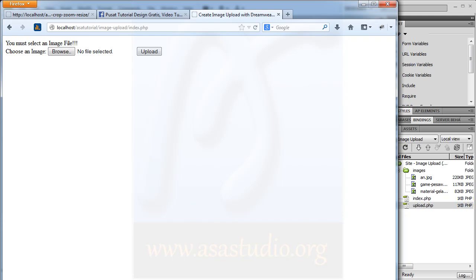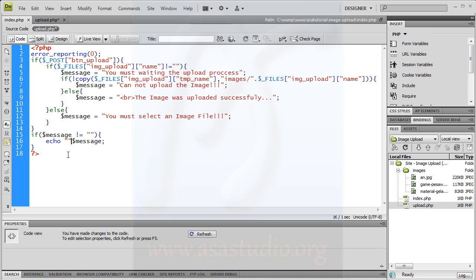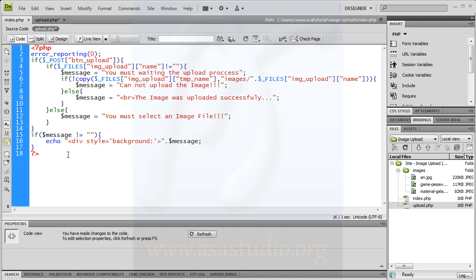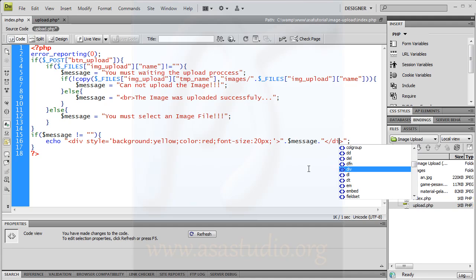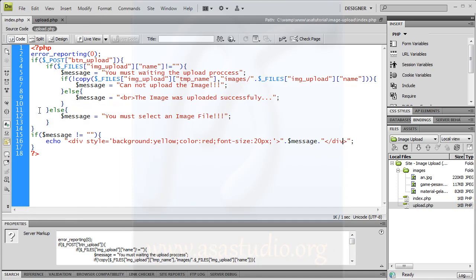Now I add some style here — maybe a div with background yellow, color red, and font-size maybe 20 pixels. Maybe like this, and here I need the closing div and closing tag.